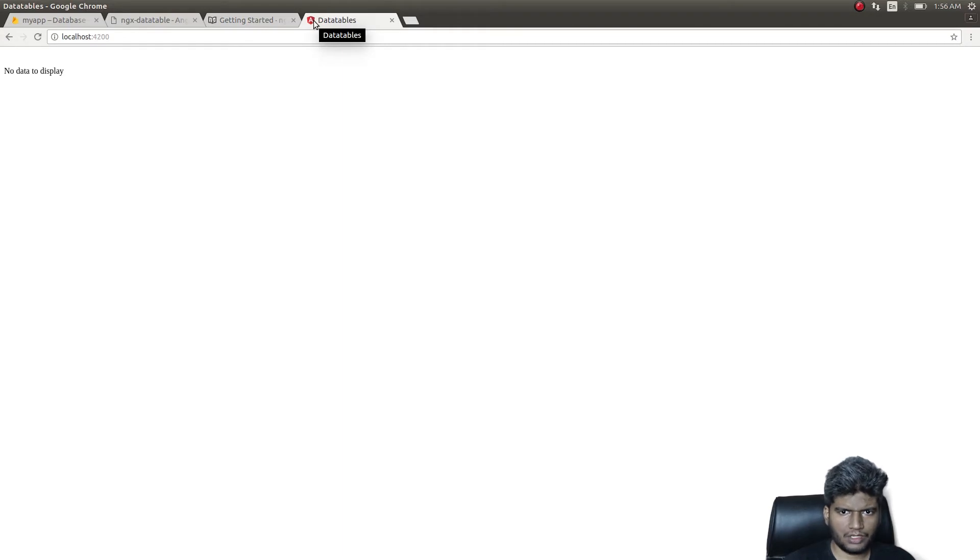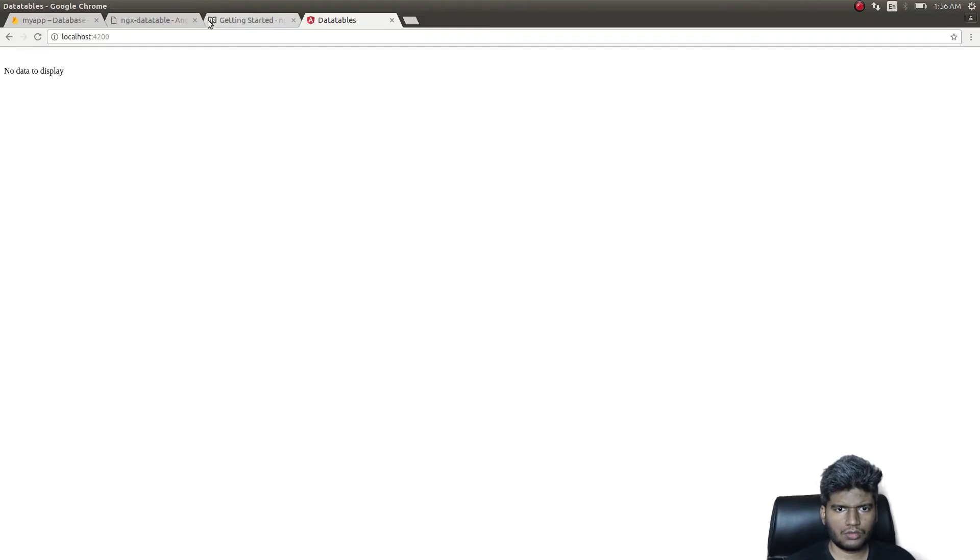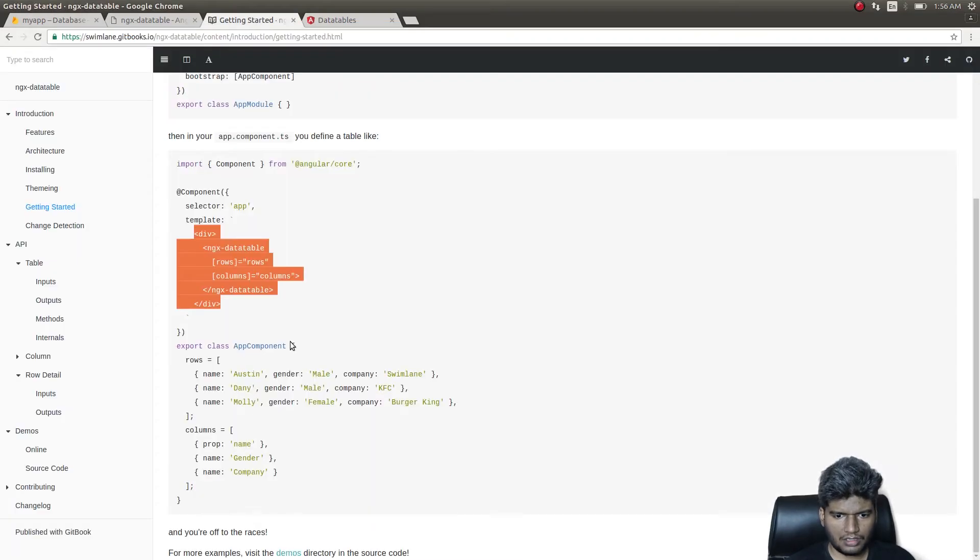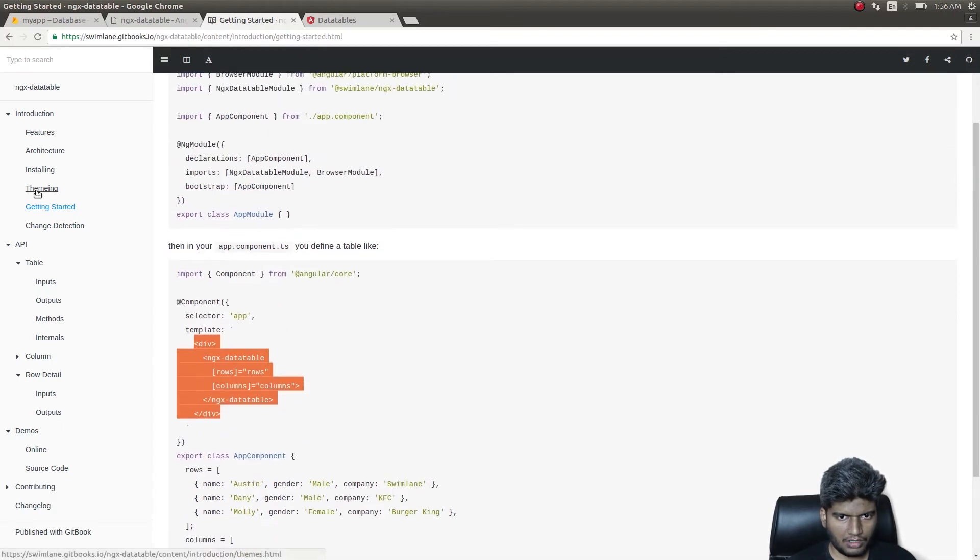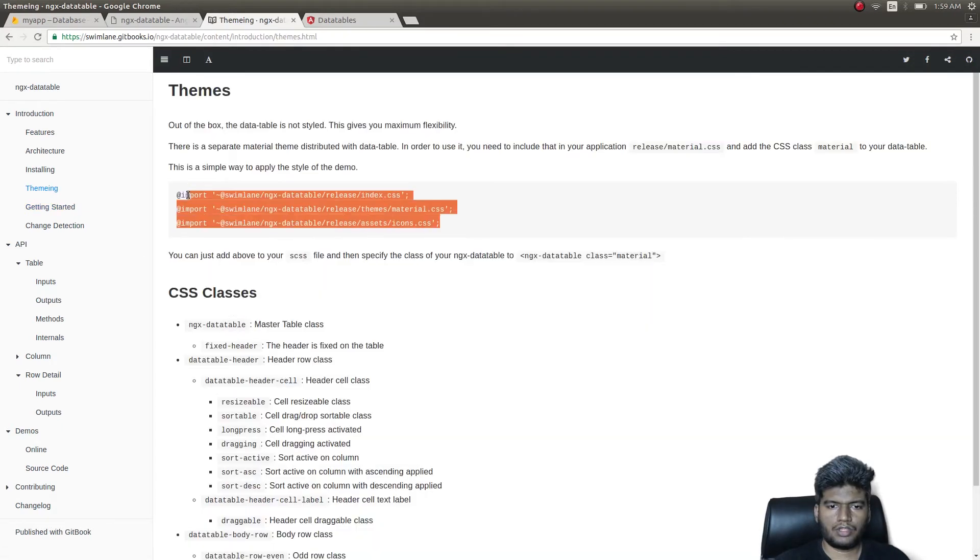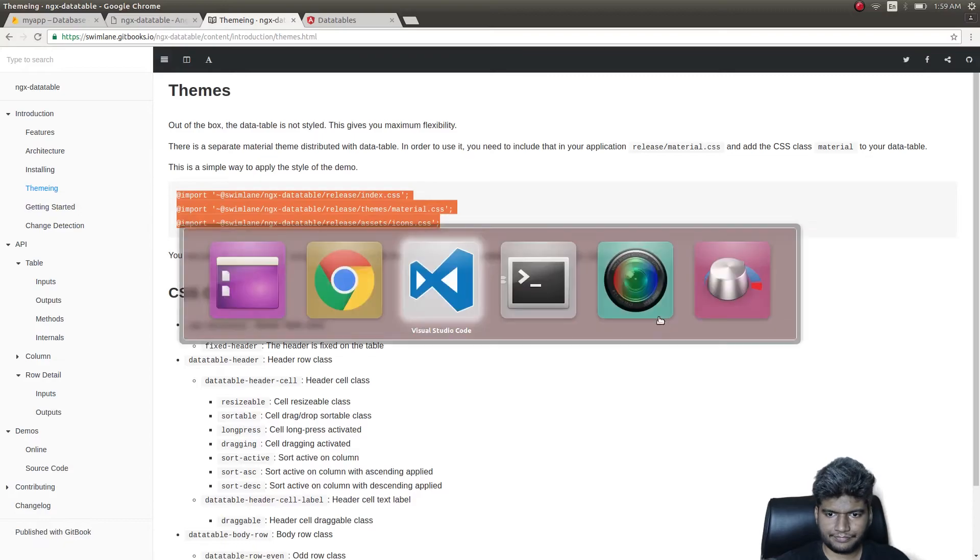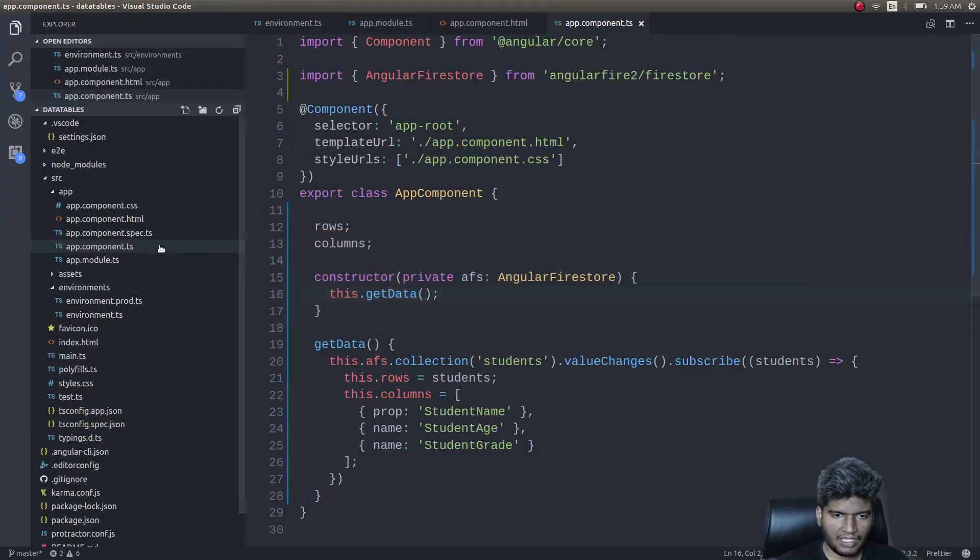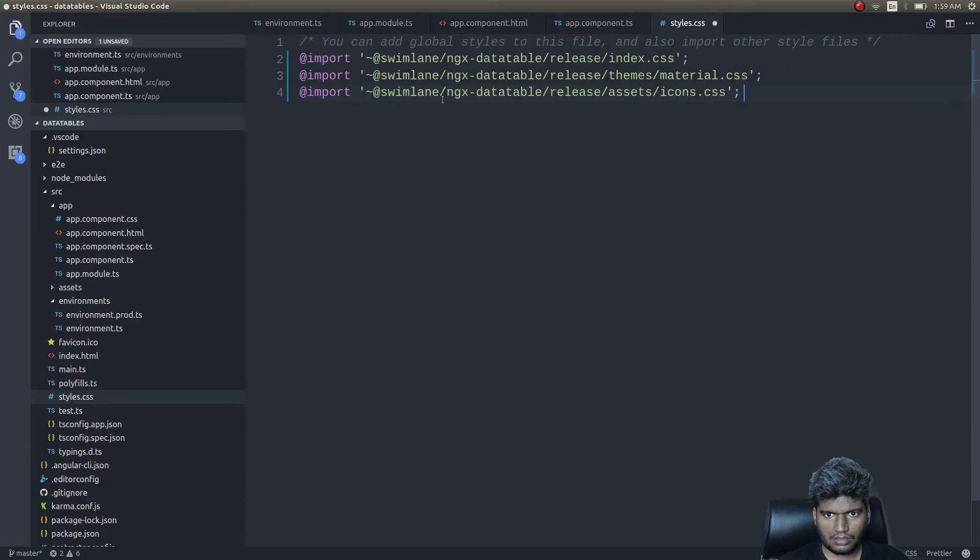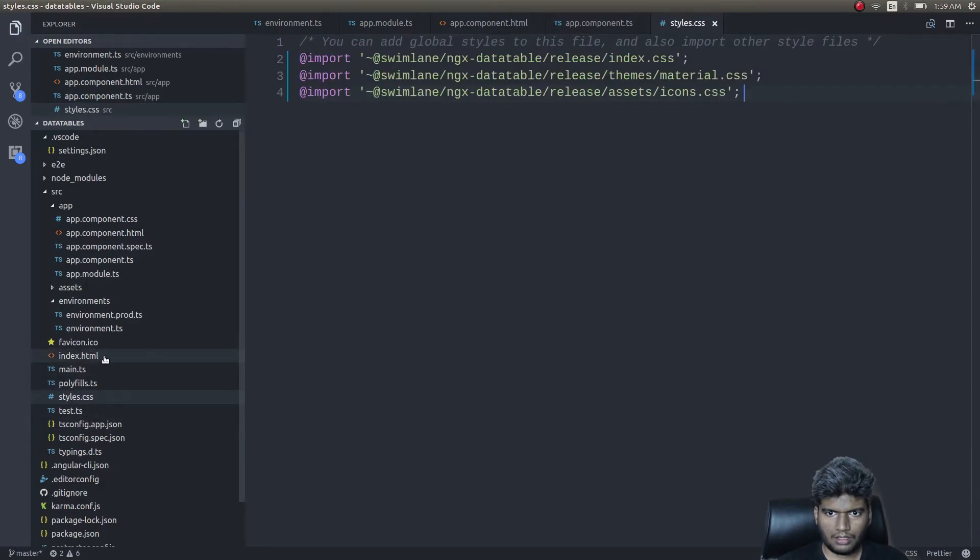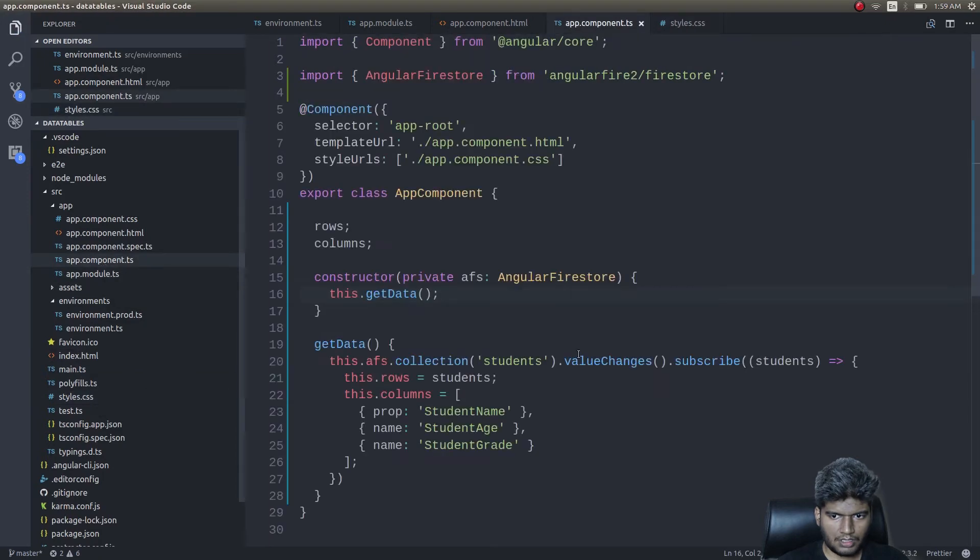By the way, why is this showing like this? Oh, I didn't select a particular theme. Just copy these three and then paste it in styles.css. Okay, let's get back.